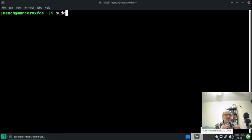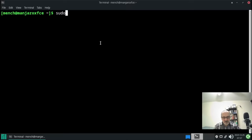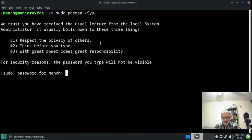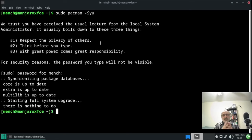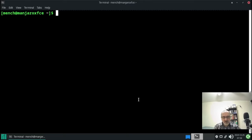Now I want to make sure the firewall is installed and on. Here's the firewall — it's installed by default but turned off. I'll authenticate and toggle it on. Now it's on: incoming traffic will be denied and outgoing will be allowed. Let's open a terminal and make sure there are no updates. I'll run 'sudo pacman -Syu' and enter my password — there's nothing to do, as expected.